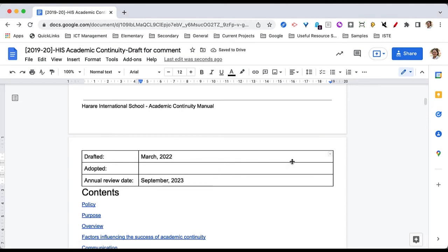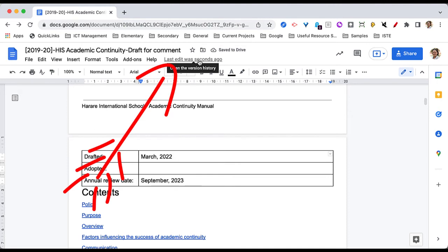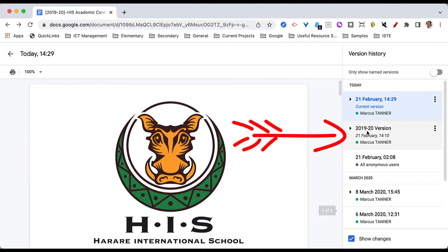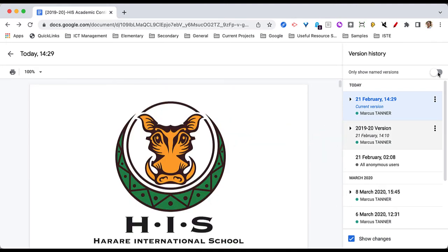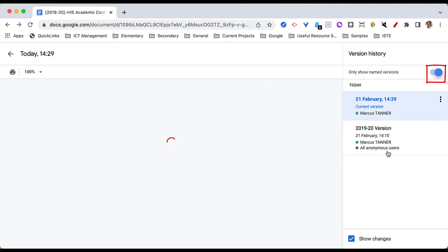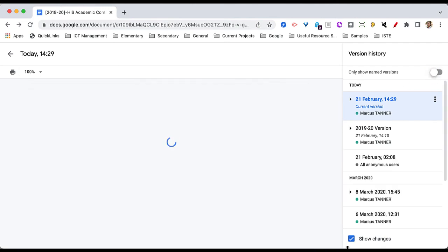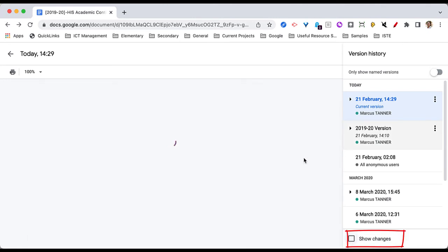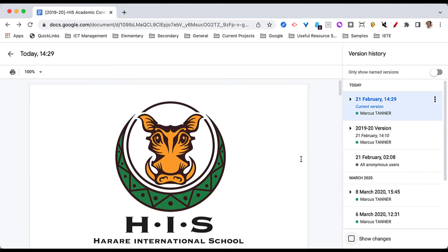Having made those couple of changes, if I now go back to my version history — here's the current version we're working on, and here's the named version that I had before. I can even toggle the switch here just to tidy it up, so I'm only seeing the ones that have a name. I can also untick this box so that you can't actually see the changes that were made, if you're finding it a little bit distracting.